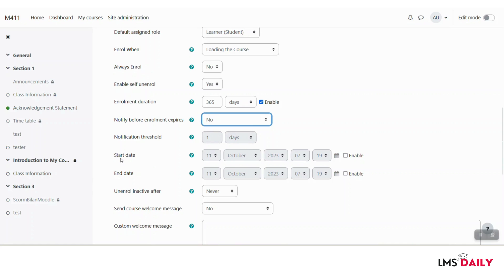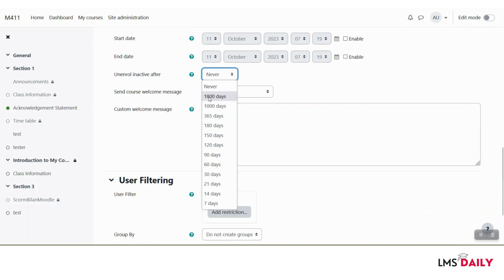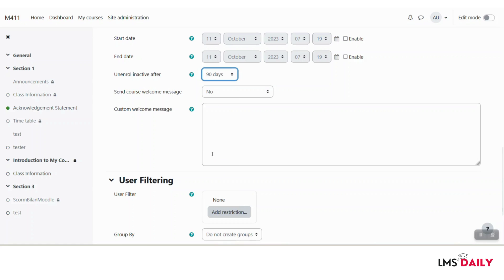You can also choose the start date and end date for this enrollment method. If you would like to unenroll someone who is not active in your Moodle course, you can choose it here. Let's say if someone is not active after 90 days of enrollment, they will be automatically unenrolled from this course.